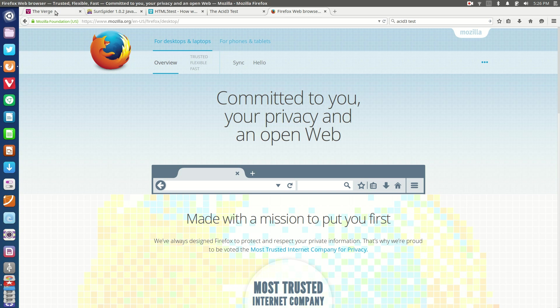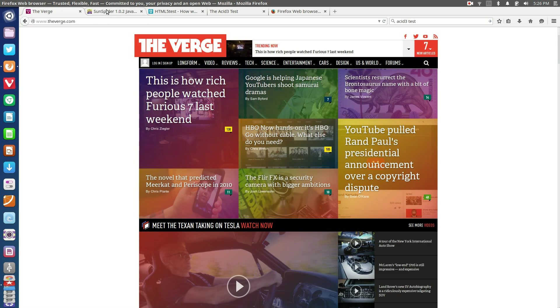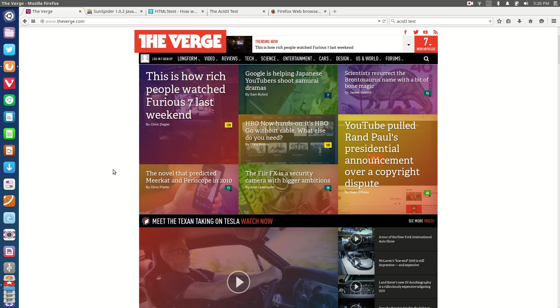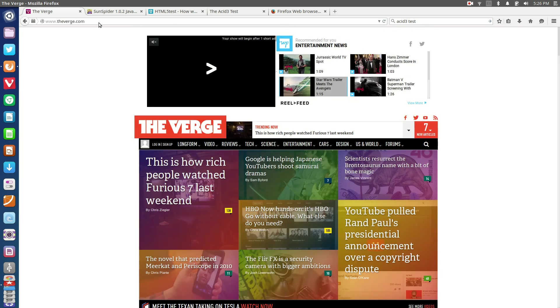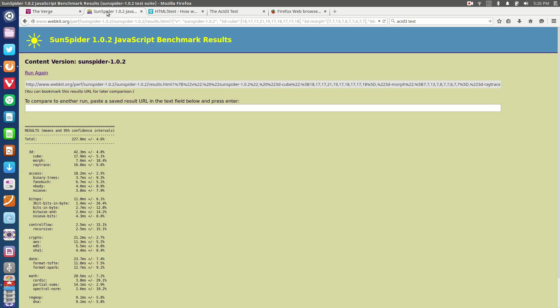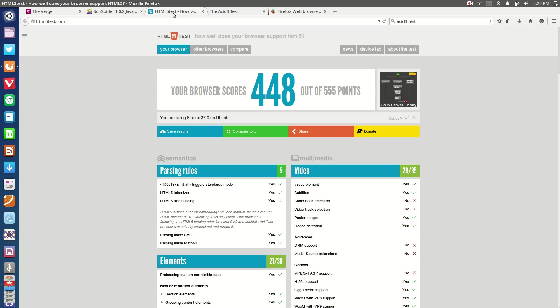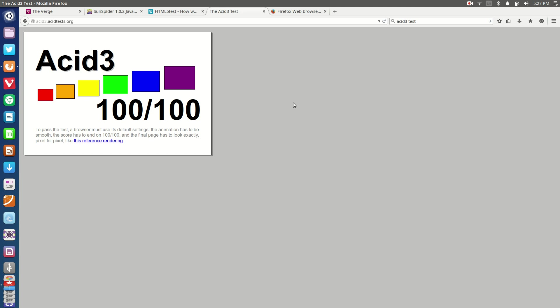It's very customizable, gives you all the features you could possibly want, remains open source, respectful to the standards of the interwebs in terms of privacy, and also doesn't do too badly in benchmarks either. 227.8 milliseconds in the Sunspider javascript benchmark, we get 448 out of a possible 555 from HTML5, and we get 100 out of 100 from the ACID 3 test.